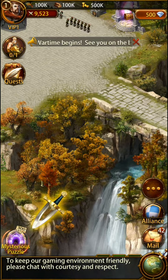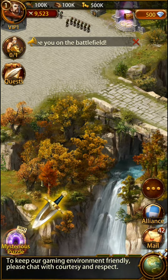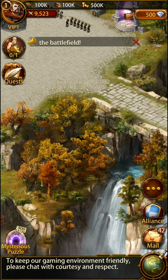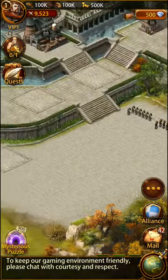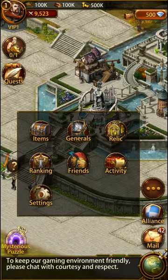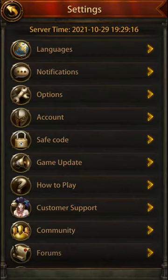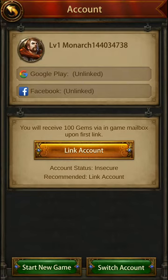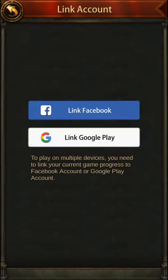Okay, so now we have started a new game. I can go to Settings, then Account.